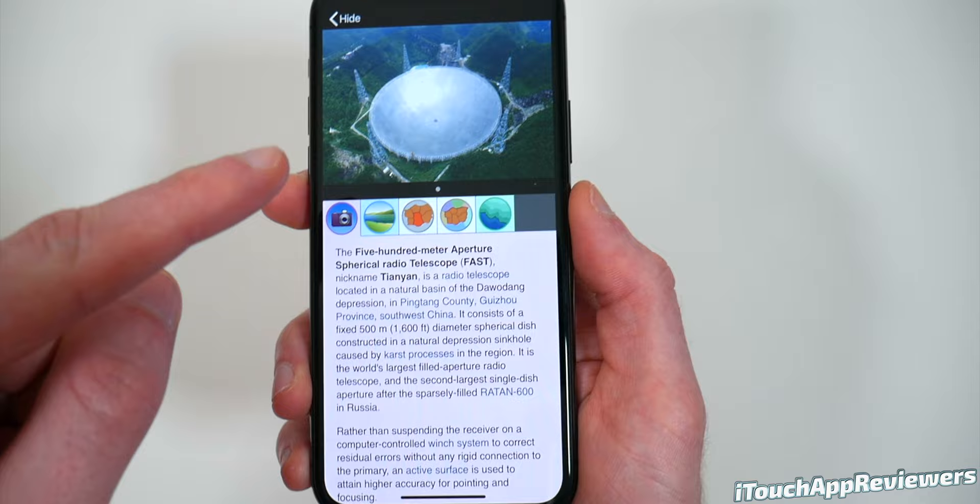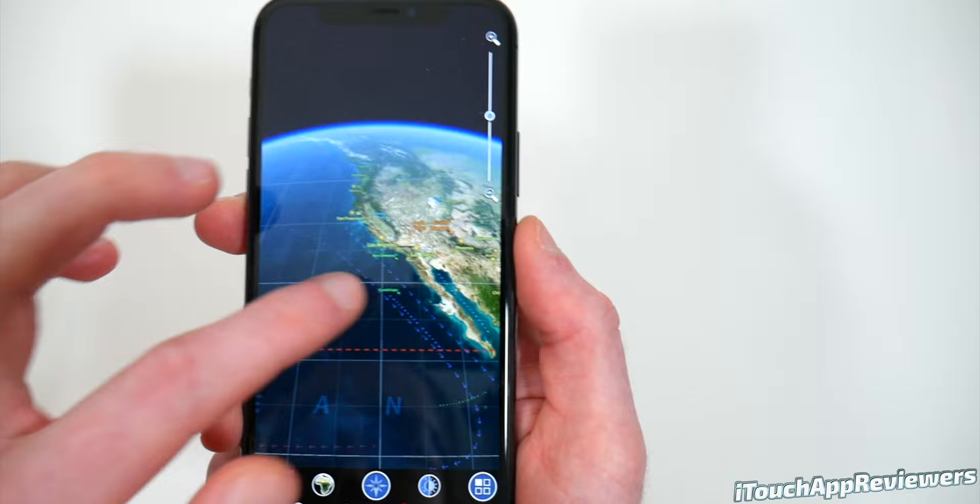Let's go ahead and click on natural view. Very simple — this is just a basic globe, like you would see on Google Earth. Very similar to that, not a whole lot going on there.